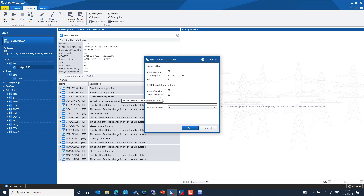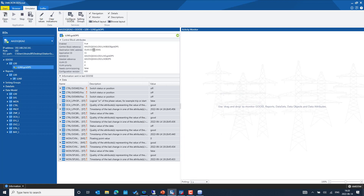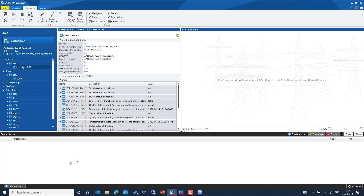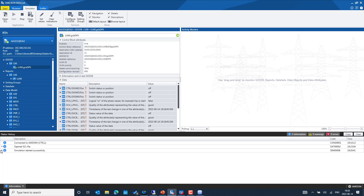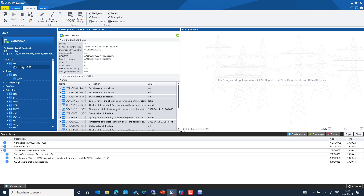By default we also enable the GOOSE simulation bit to make sure it doesn't cause any problem when simulating an IED in a real environment. If it's a test environment, we can uncheck it. We're using port 102 as well for simulating the IED. The IED has been simulated successfully without any problem, as confirmed in the output window — the IED started simulating on port 102.